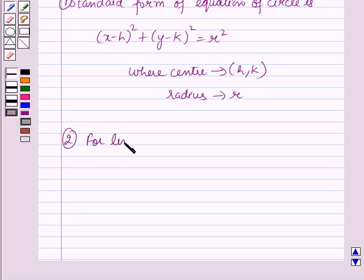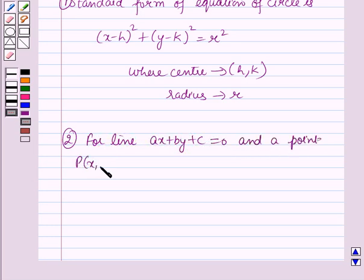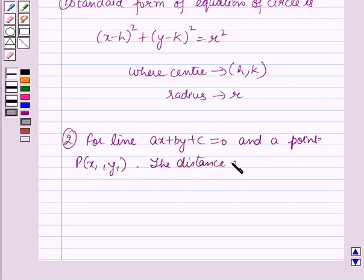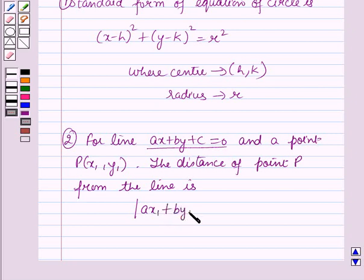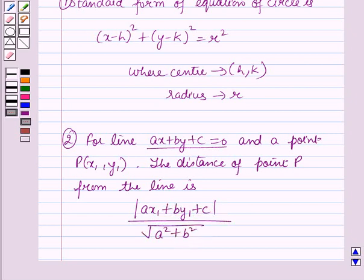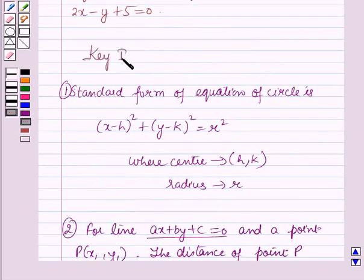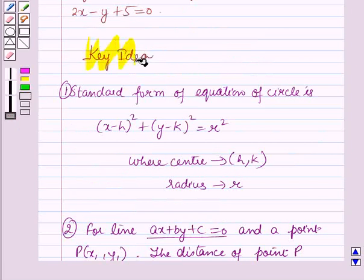For the line ax plus by plus c equal to 0 and a point P(x1, y1), the distance of point P from the given line is given by: mod of (ax1 plus by1 plus c) upon square root of (a squared plus b squared). These results will work as a key idea for solving this question.